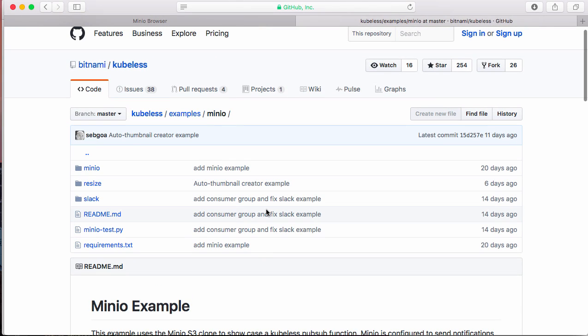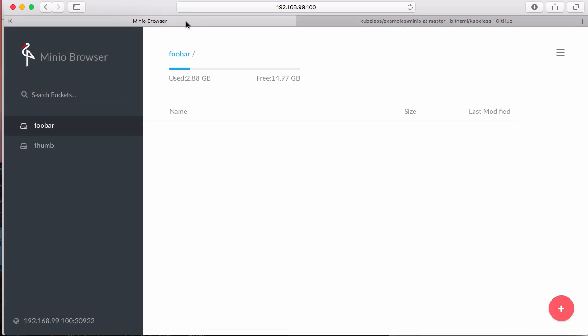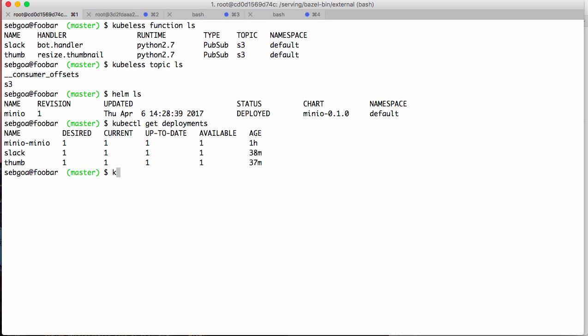Minio is quite interesting because it has this built-in notification system through Kafka. So now in this other tab here, you'll see that I have Minio running. So at this point, there is no serverless involved. I just deployed Minio with the Helm package manager.